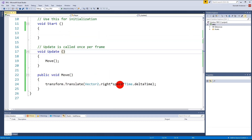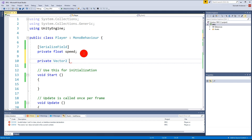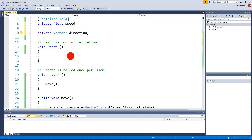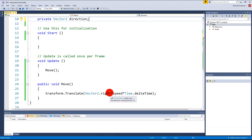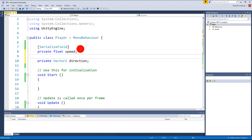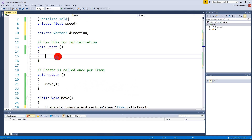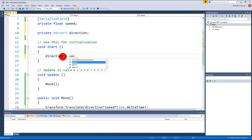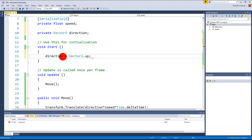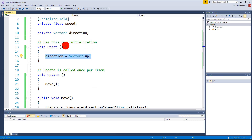The next thing is to decide what direction he moves in. Let's make a new Vector2 variable called direction. Instead of using Vector2.right directly in Translate, we'll use direction. If I set direction to Vector2.up and save, he starts moving up — which confirms that changing this variable controls his movement direction. I need to manipulate this direction with keyboard input.